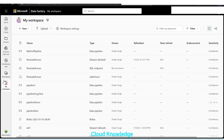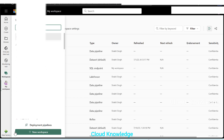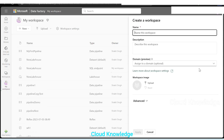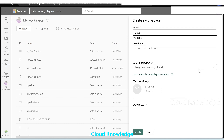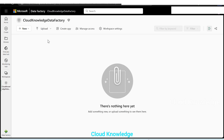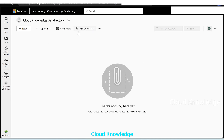We'll go to the workspace here and click on plus new workspace. Let's name this workspace as Cloud Knowledge Data Factory. The rest of the settings we'll leave as is. Click on apply. A new workspace named Cloud Knowledge Data Factory is created, which is currently having nothing.